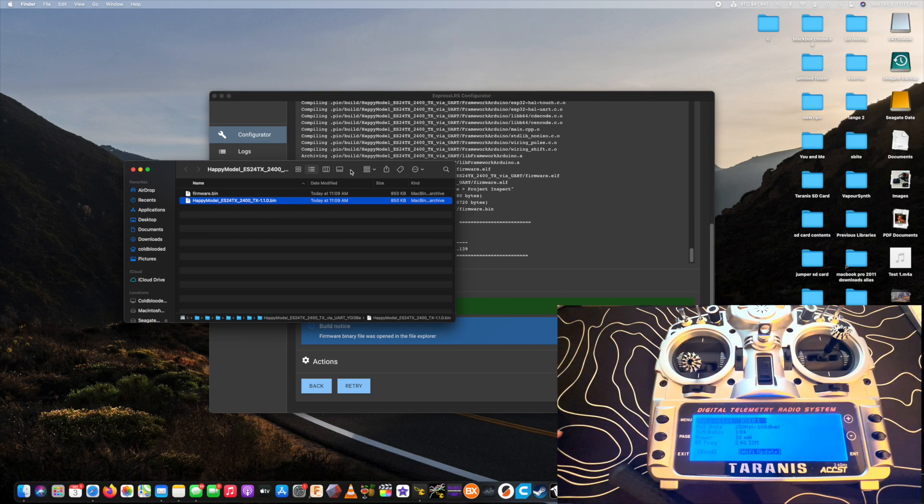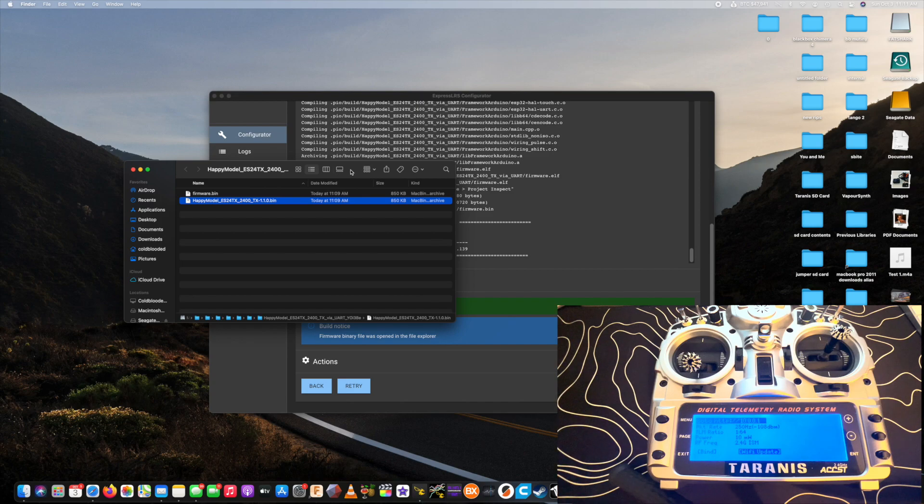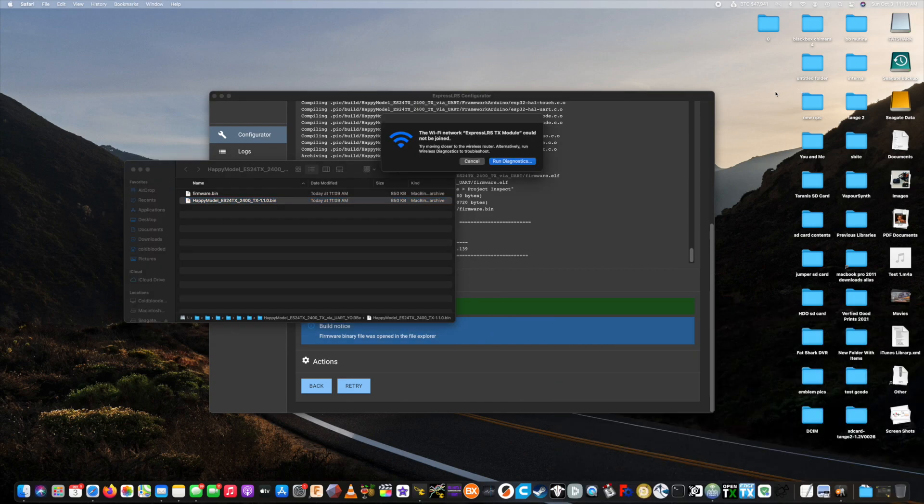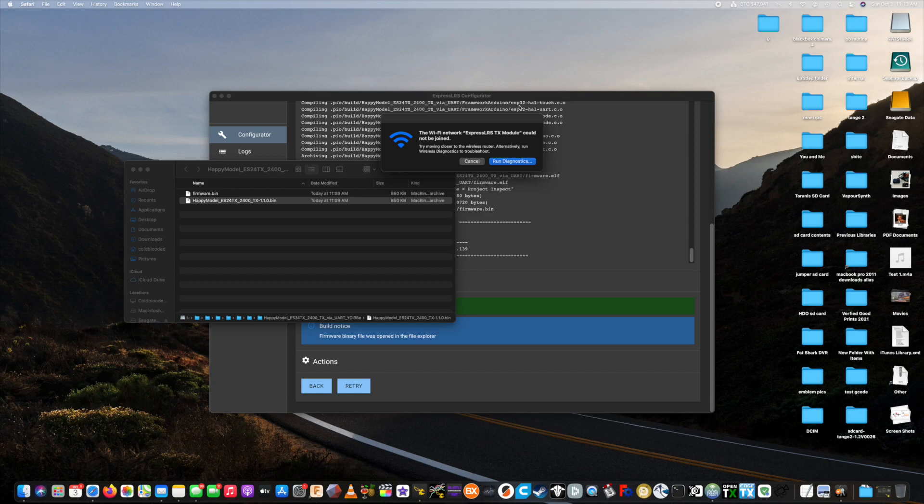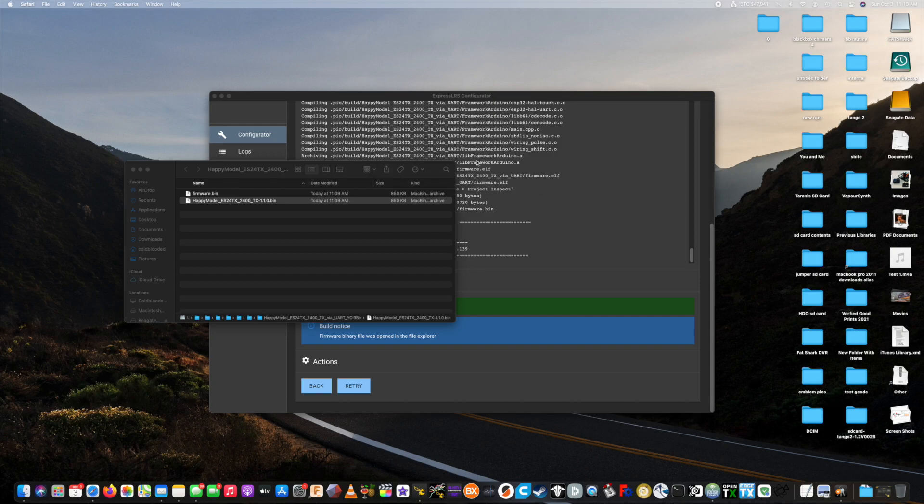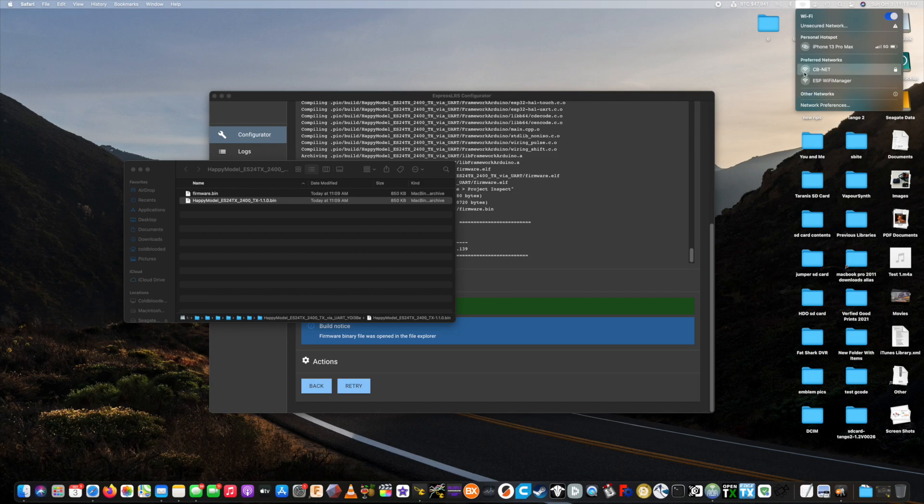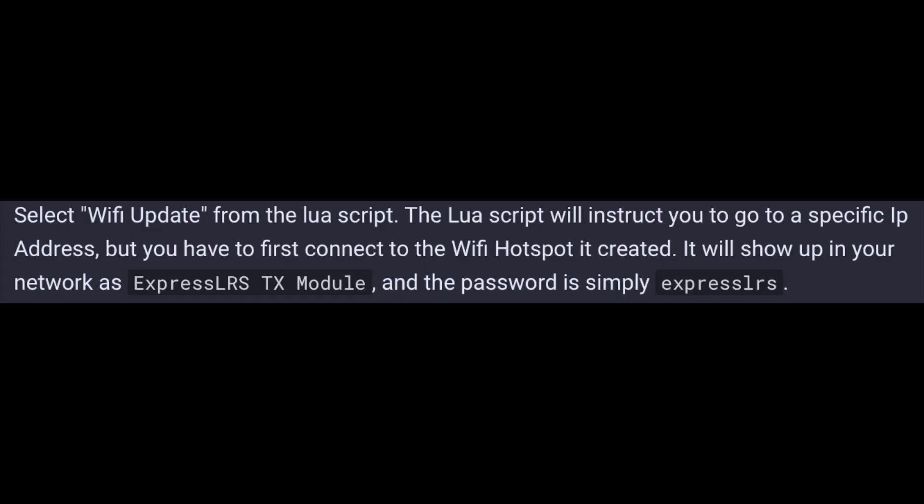Alright, now you just have to go to the web browser at the 10.0.0.1 address. And we're going to connect to our wireless ExpressLRS network. I've already connected this network previously, so I don't have to enter the passcode, but you'll want to enter the passcode in. It's going to be ExpressLRS all lowercase.